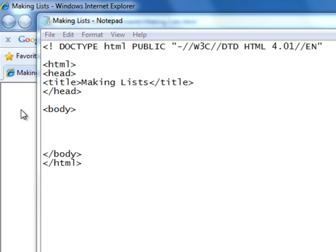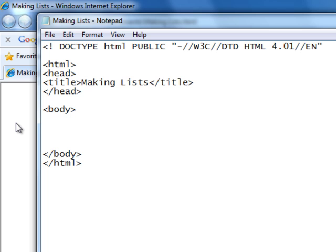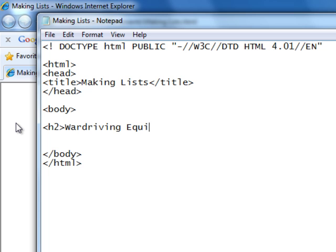We are going to make a short list with five to six entries. Last time I made a list of programs I needed for a future tutorial. This time I will do something similar, and it will be things I need for war driving. Now first we need a heading, and we will continue with our H2 heading. War driving equipment. And then we have to end our heading.